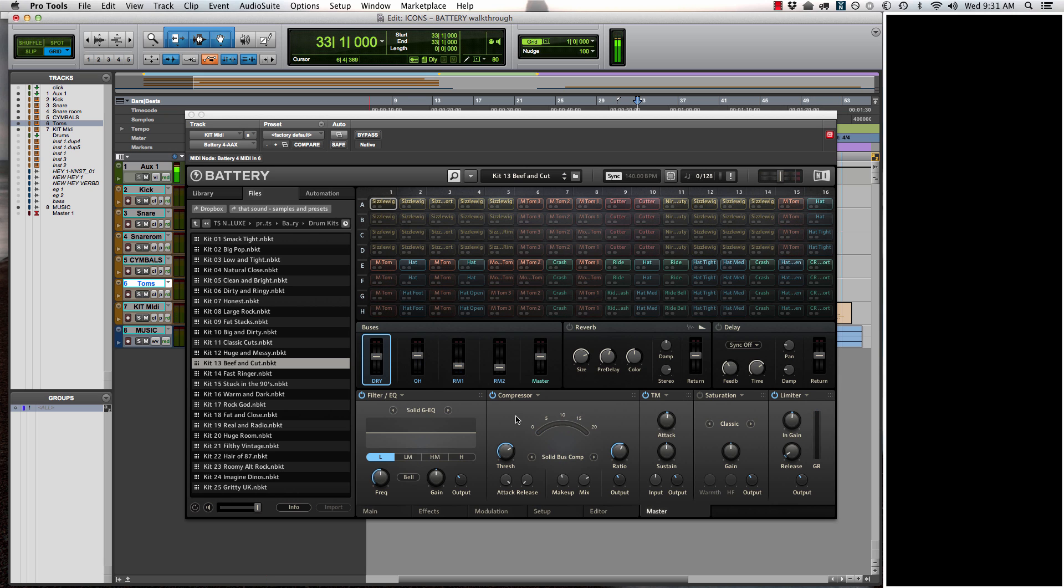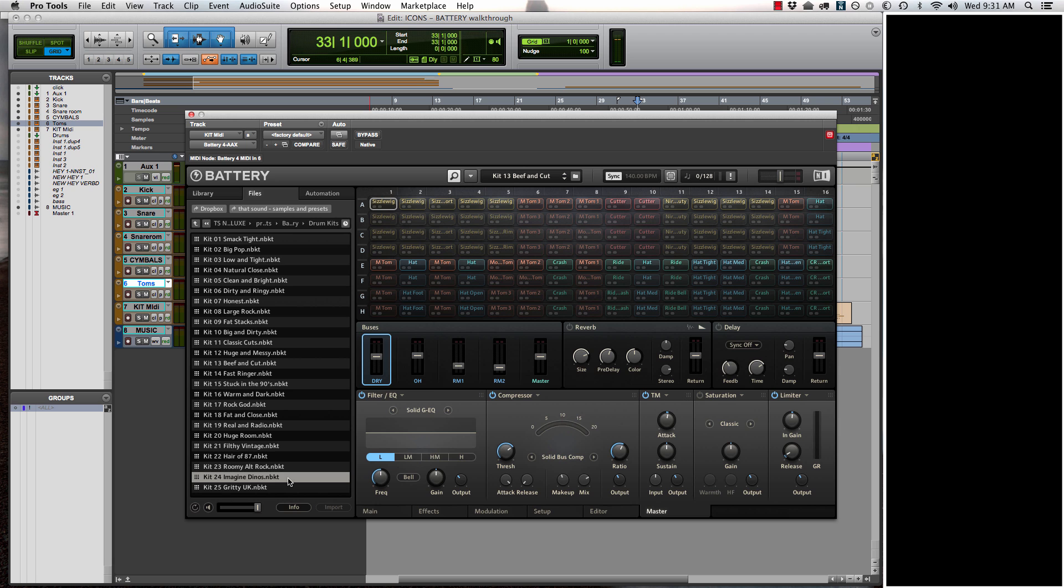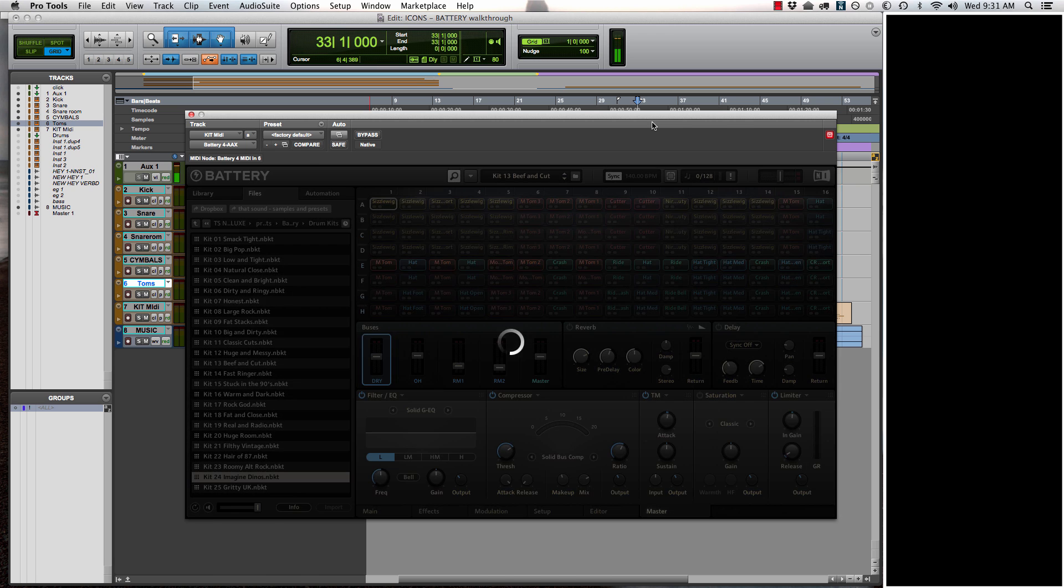Cool thing about these preset kits, we've already applied different types of processing to the drums. And then you can also mess with your own amounts of rooms, overheads, and even the close mics. Let's pick a different one, how about Imagine Dinos.